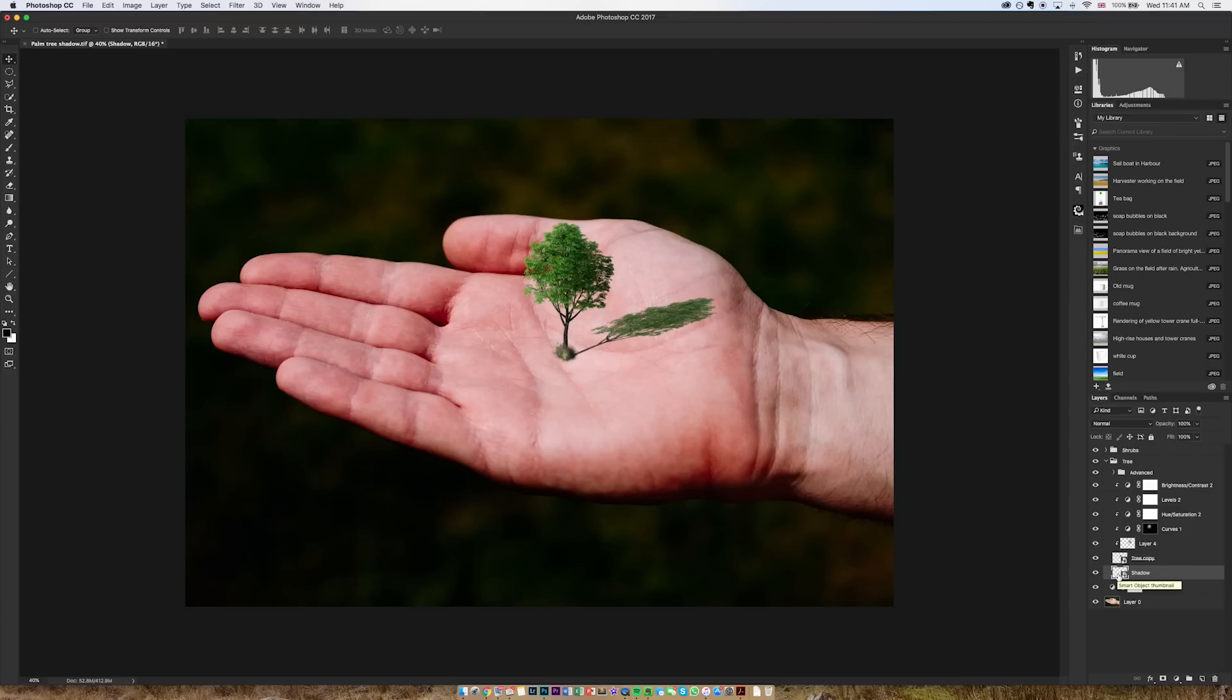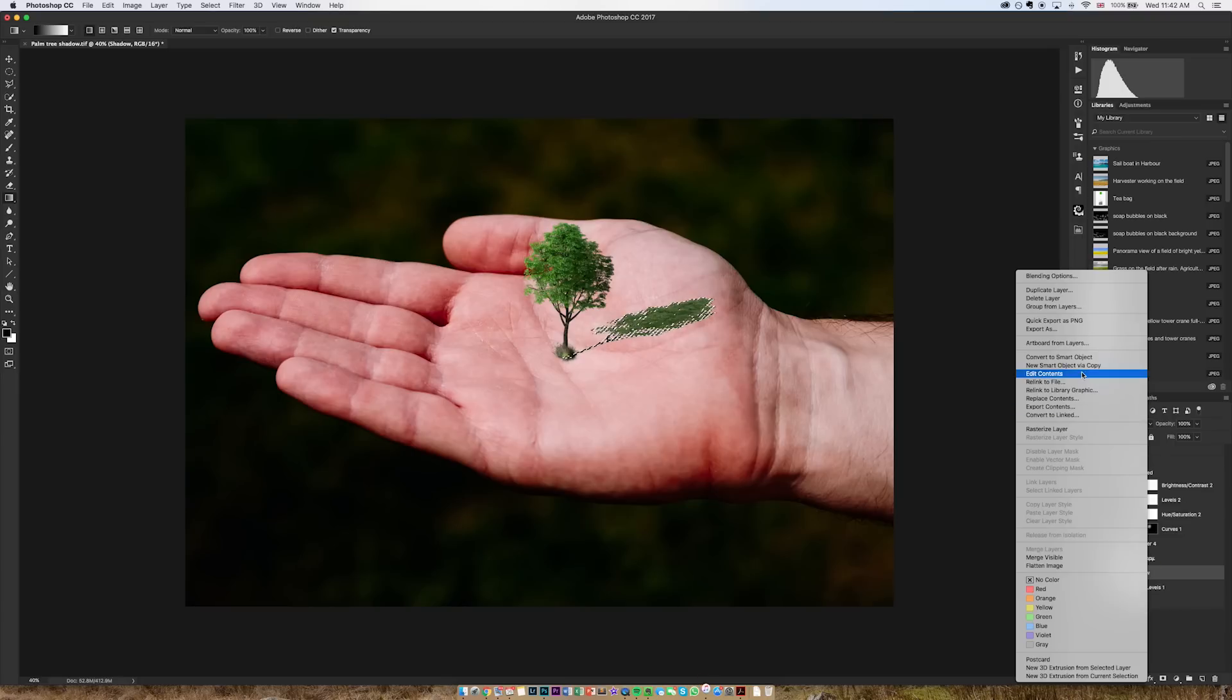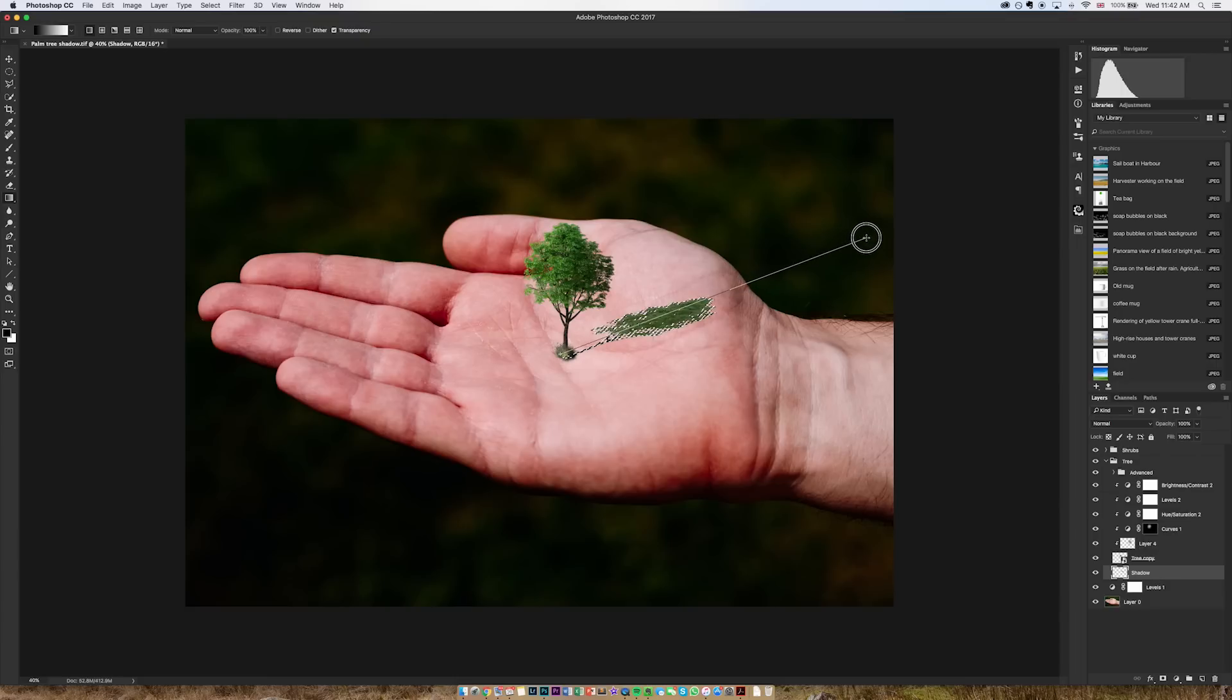So I'm going to hover over the shadow layer, hold down command or control and click the layer to bring up the marching ants. I'm then going to make sure that this layer is rasterized. I'm going to go to the gradient tool and I'm going to paint from black to white and drag out a gradient probably twice the length of this shadow.